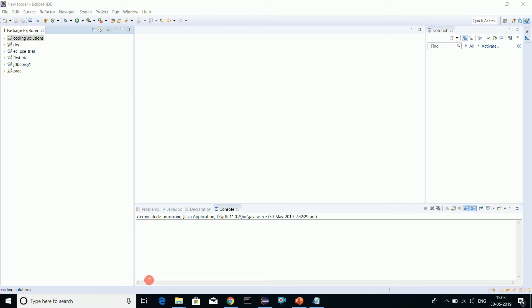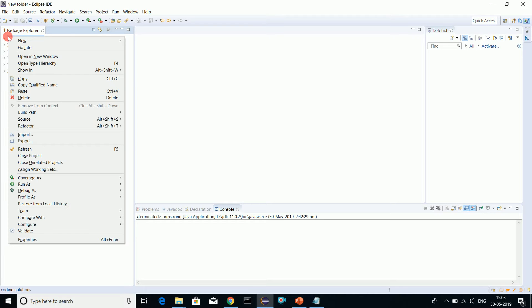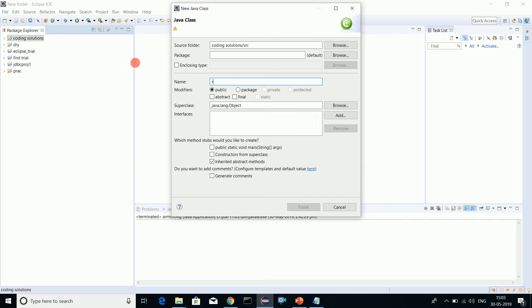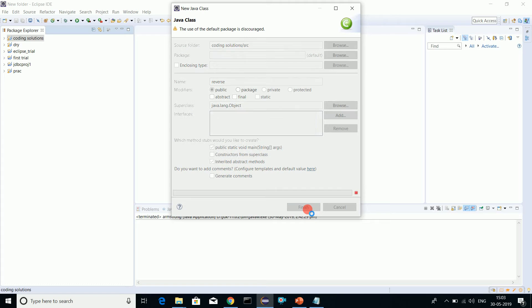Welcome to creative solutions. Today I will be teaching you how to reverse a number. It does not matter whether the number is three digit, four digit. Let's create a class reverse with static void main.